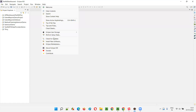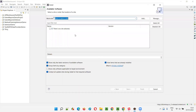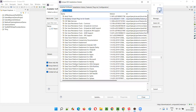Here we go to the Help menu and select Install New Software in Eclipse IDE. You'll get the Available Software dialog where you will find the Already Installed link. Click on that and you'll get all the plugins that are already installed in Eclipse IDE.